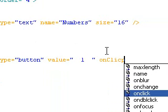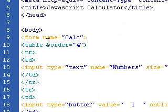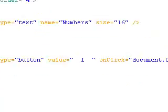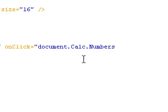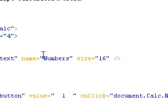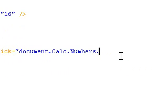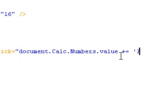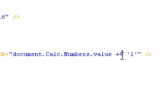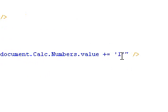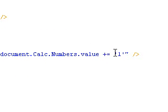So onClick equals document dot calc, which is what we named this form, dot numbers, which is what we named this input box, dot value plus equals one. And now the reason we'll add the plus equals, because if you only add an equal sign, it will replace everything in the text box with just one. So if you add plus equal, it's going to add one to whatever is already in the box.